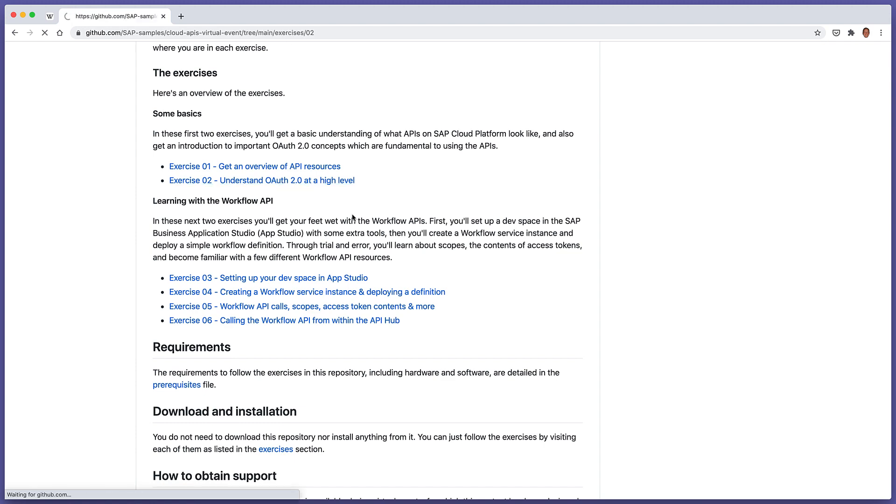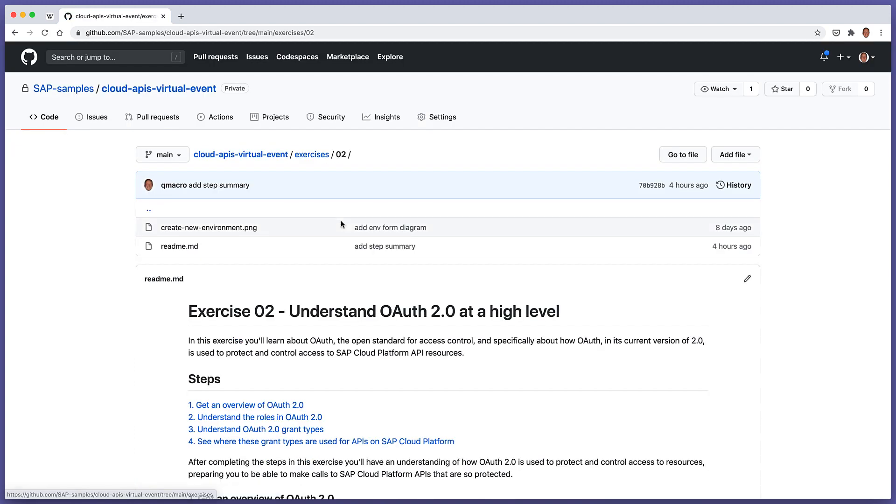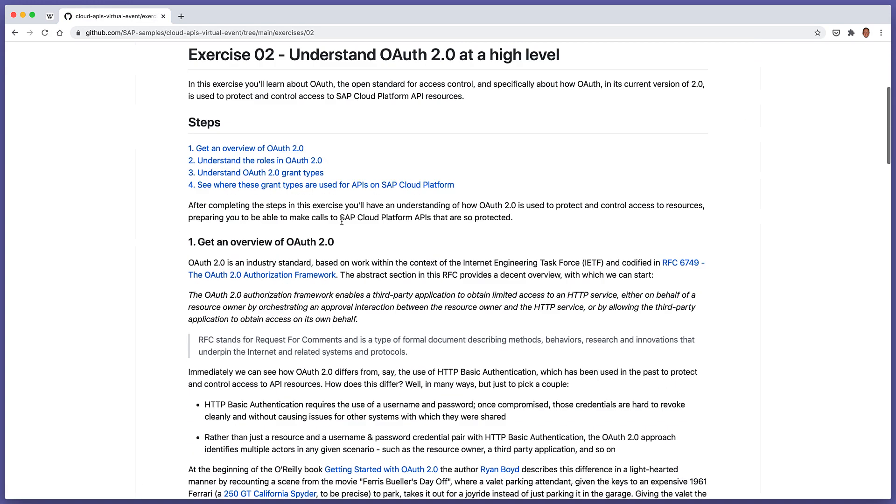Let's jump into exercise 2, and we can see that there are four steps in this exercise. Those steps will bring us through getting an overview, understanding the so-called roles in OAuth 2, grant types in OAuth 2, and then we can see where these grant types or flows are used when protecting APIs on SAP Cloud Platform.